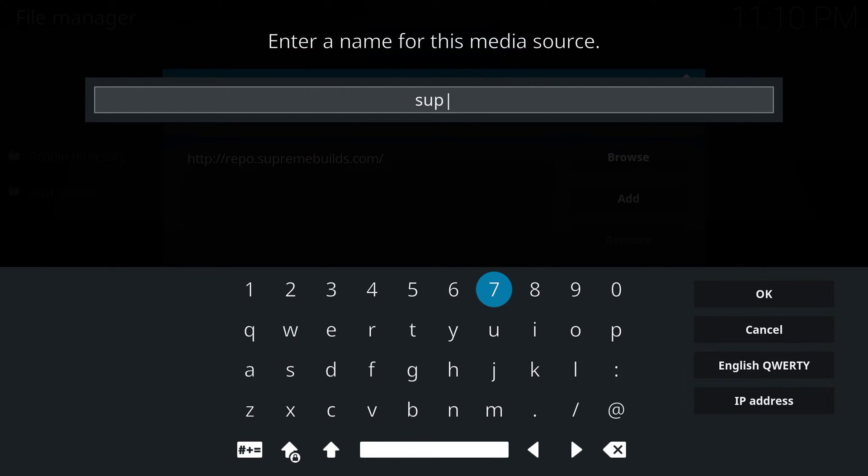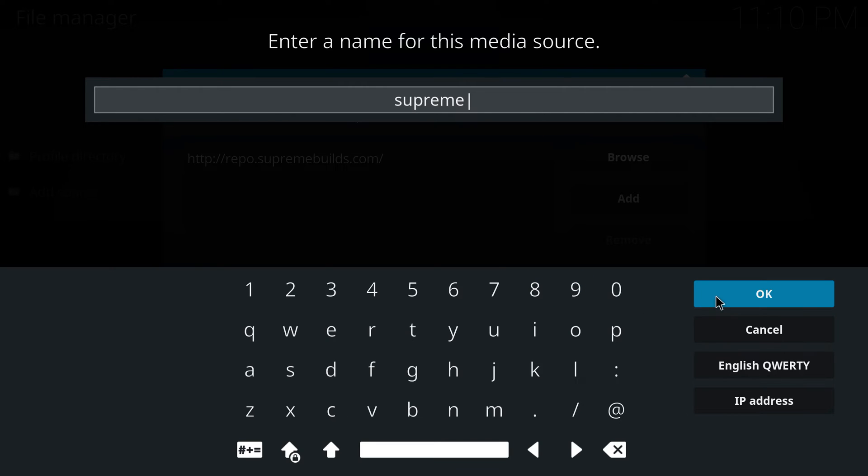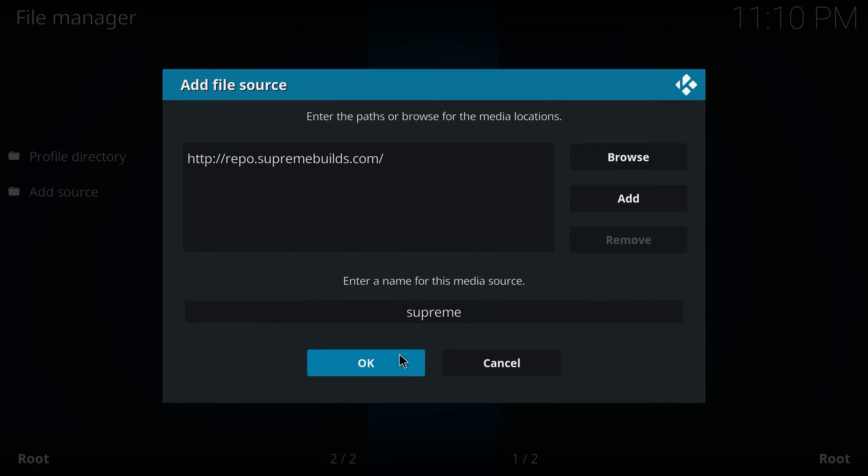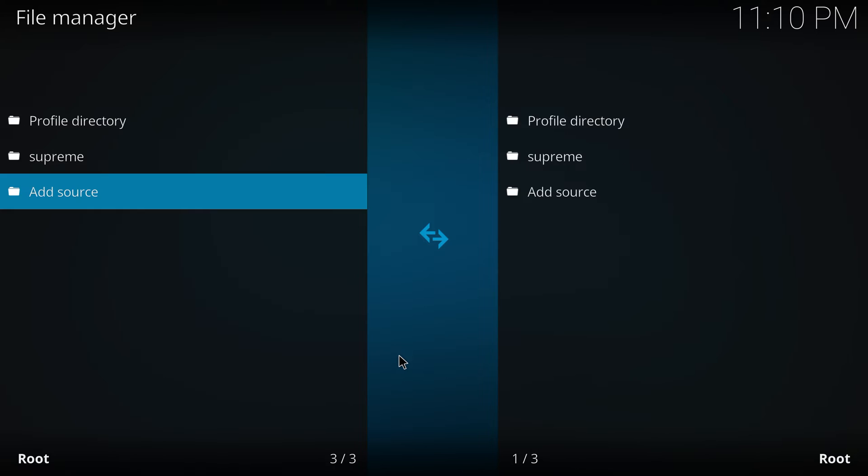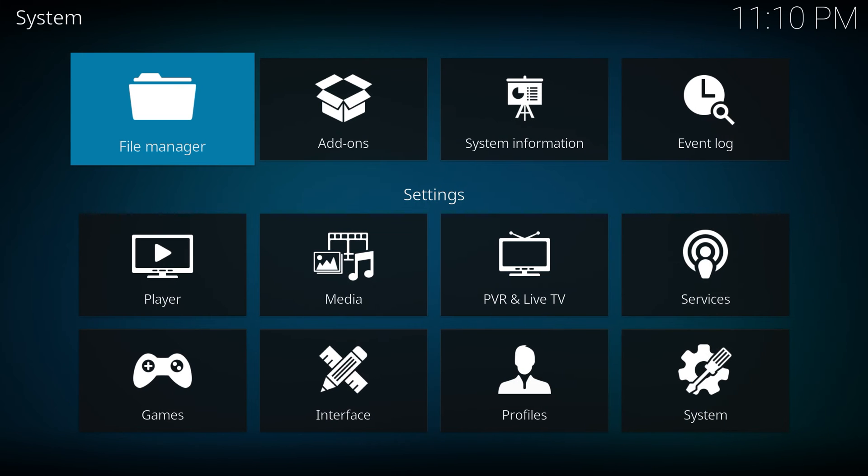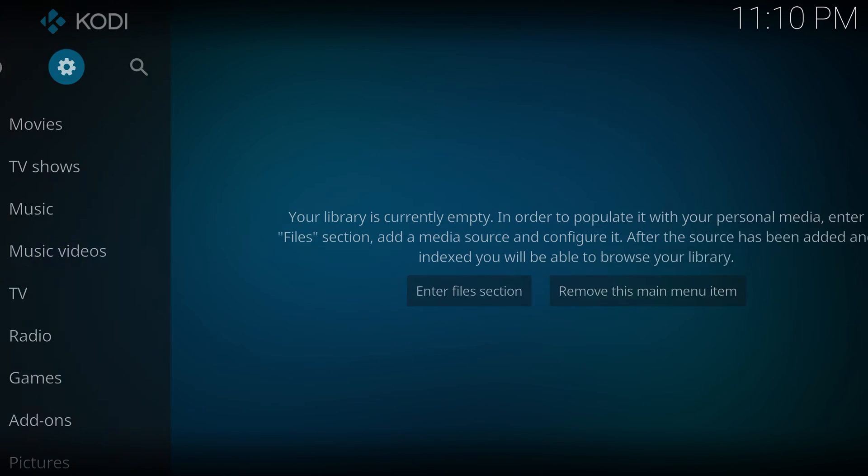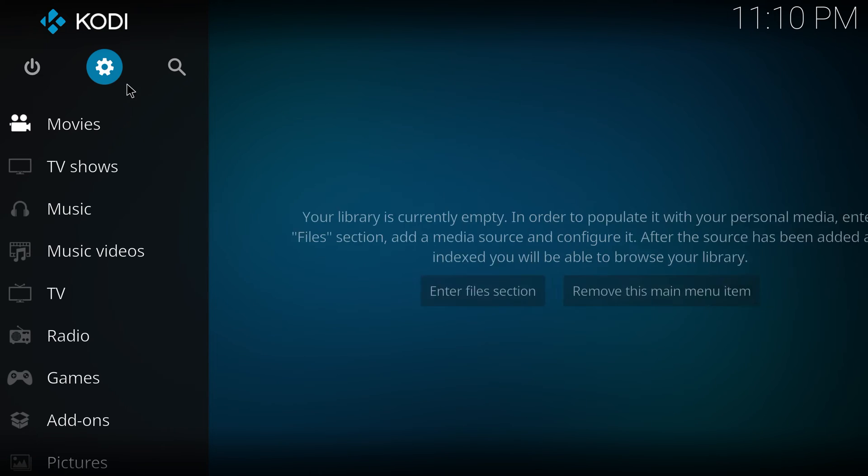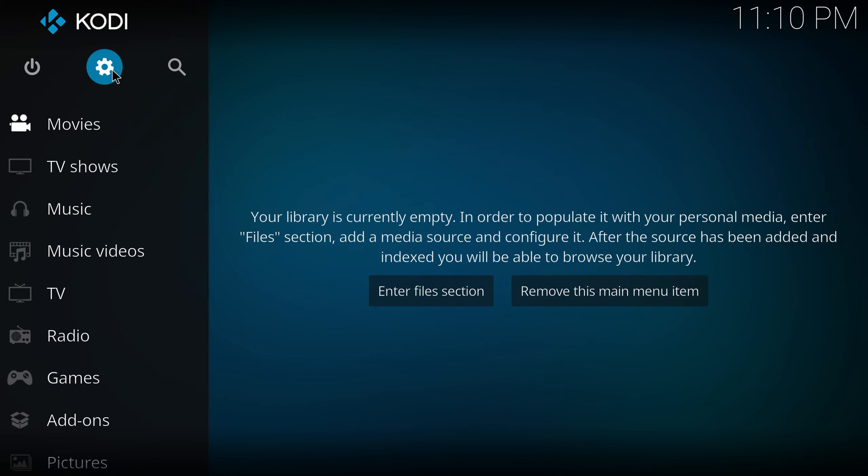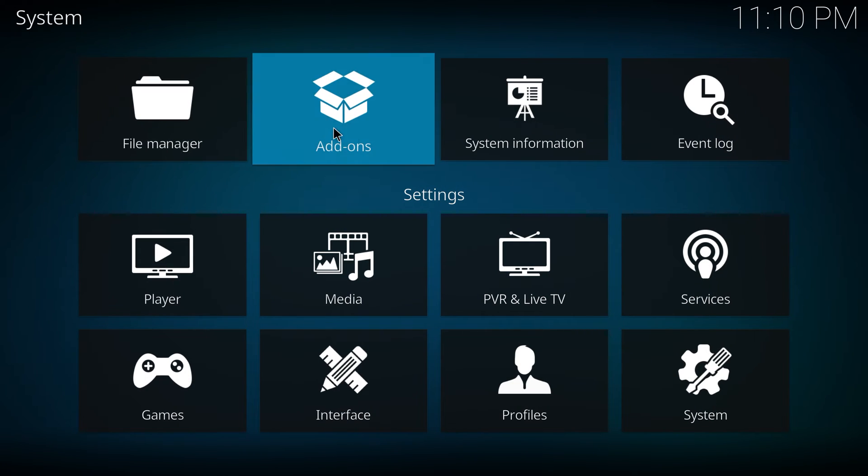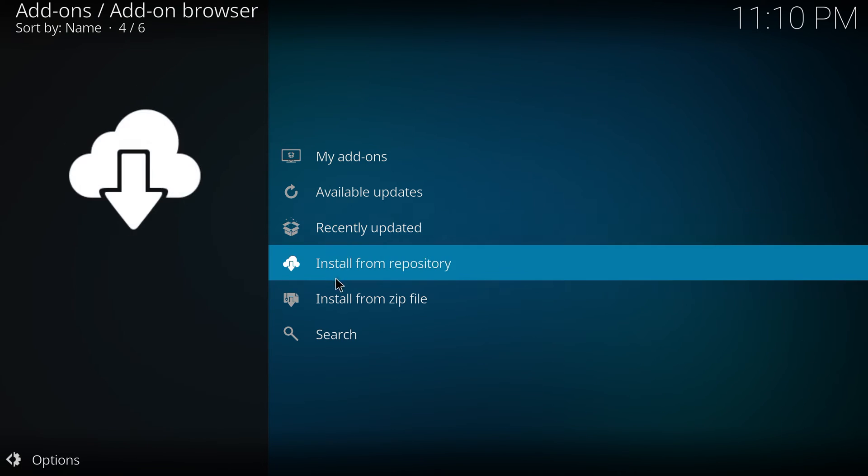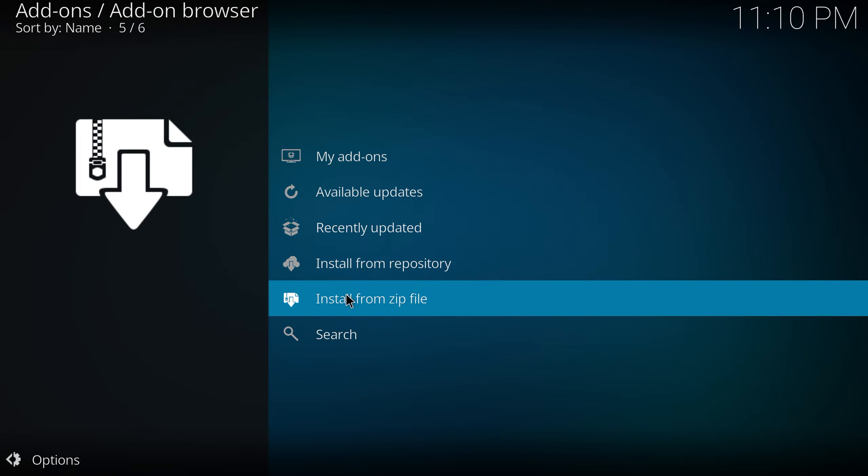Hit supreme. Hit OK. Hit OK. Execute back. Back again. Now we're here. Matter of fact, now we could have stood there. Back to settings. Go to add-ons. Go to install from zip file.